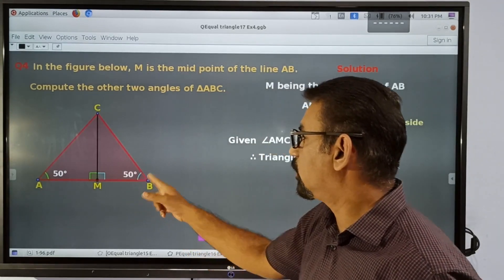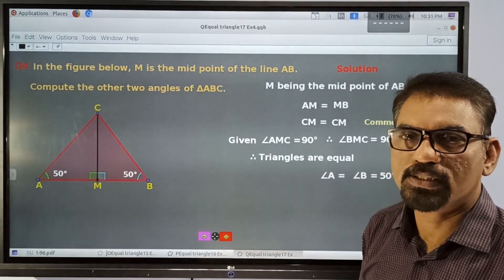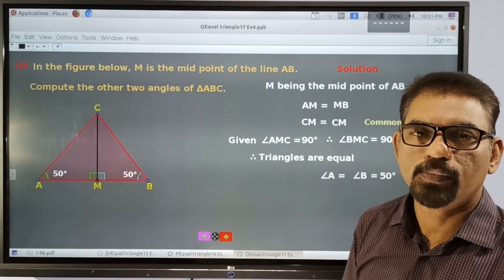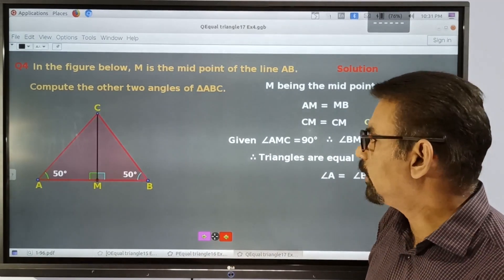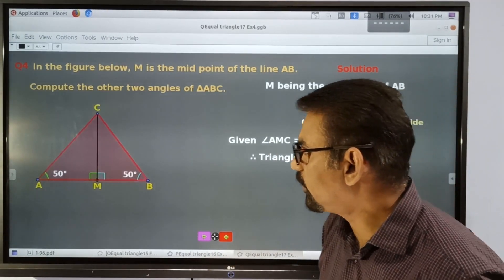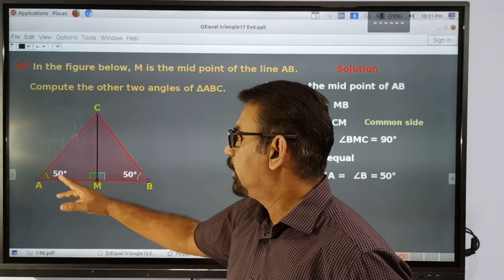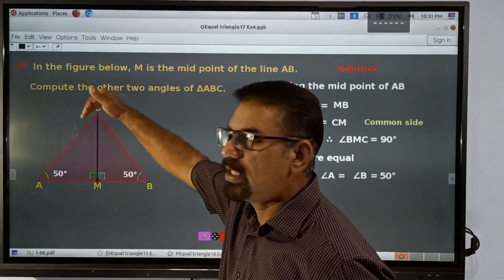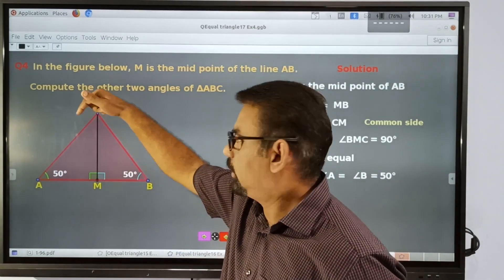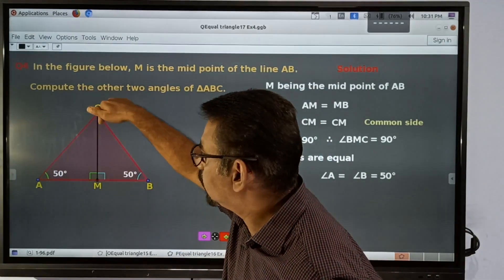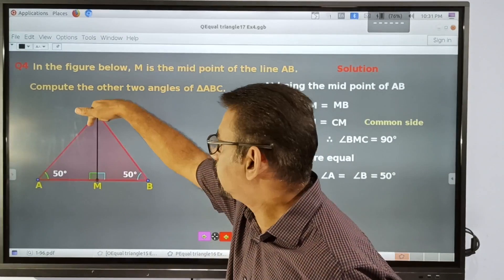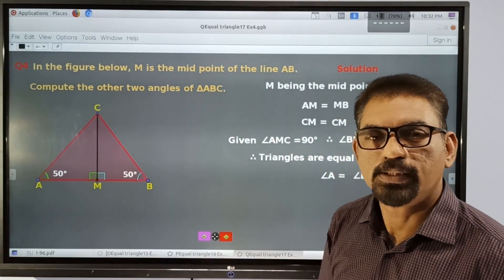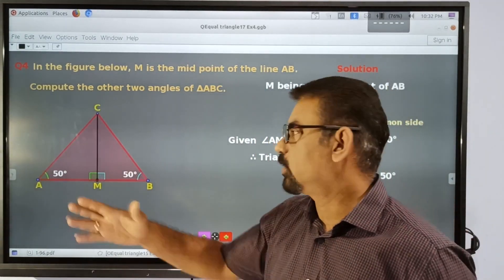So angle B is equal to 50 degrees and angle A is equal to 80 degrees. We have to find the angle at C. We have an angle at C and an angle at D.